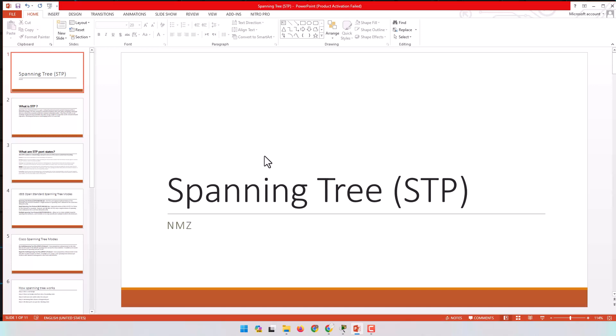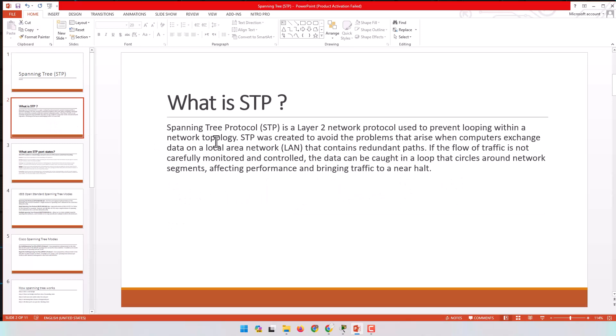First, what is spanning tree? We said that spanning tree is a Layer 2 protocol used to prevent loops inside the LAN. When a switch sends a packet to an unknown destination, it doesn't know the MAC address, so it broadcasts that packet to all ports. Other switches do the same, and this broadcast continues inside the LAN. Without a loop prevention mechanism, this broadcasting creates a loop that affects network performance, memory, processor, and can bring down the network.